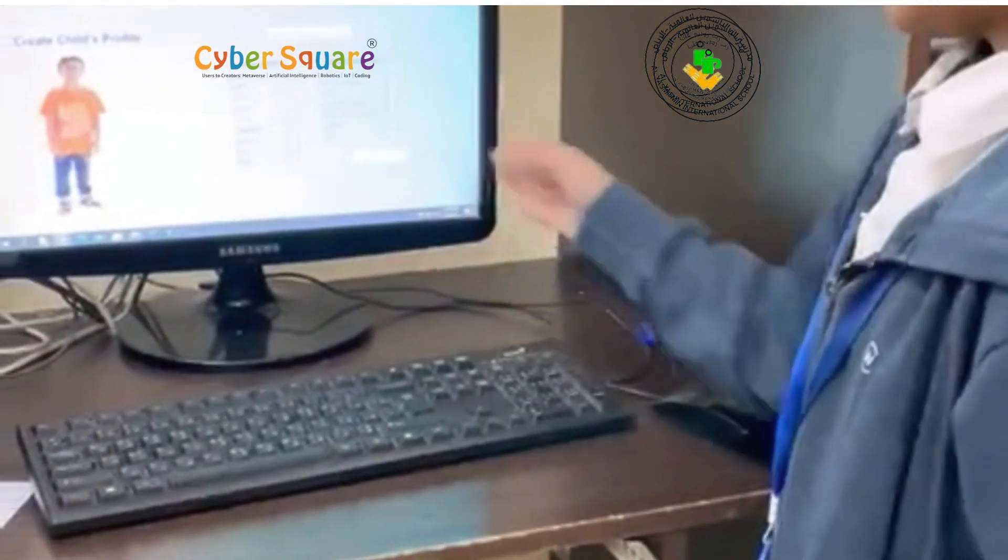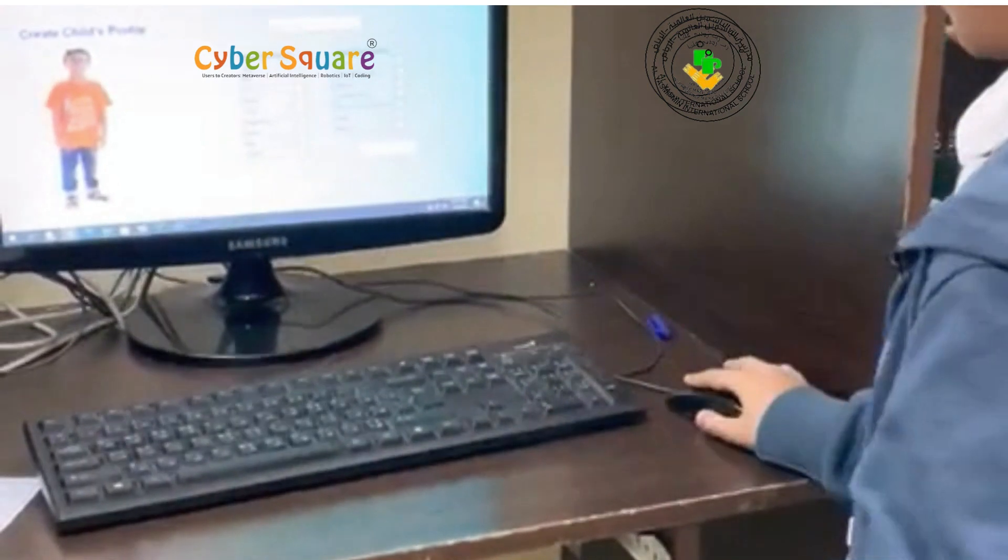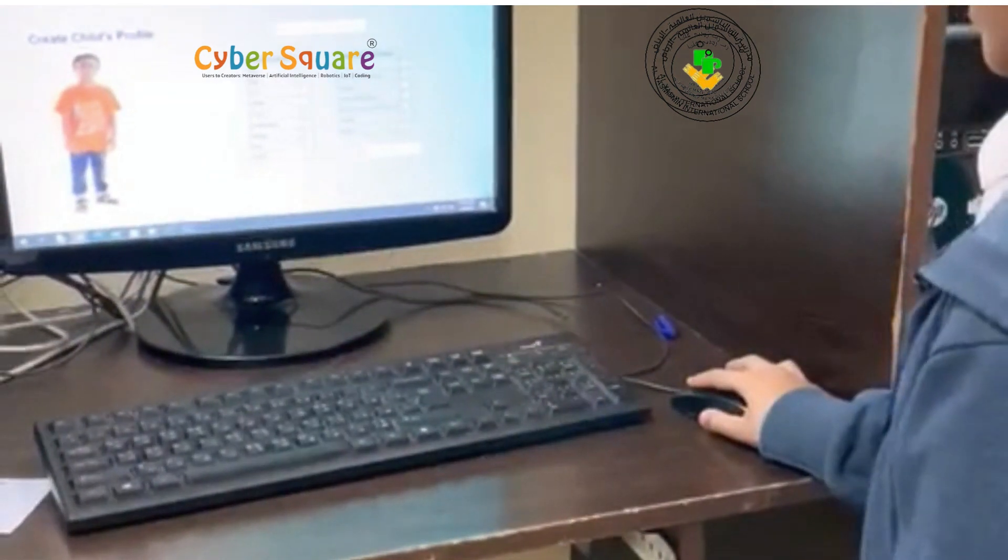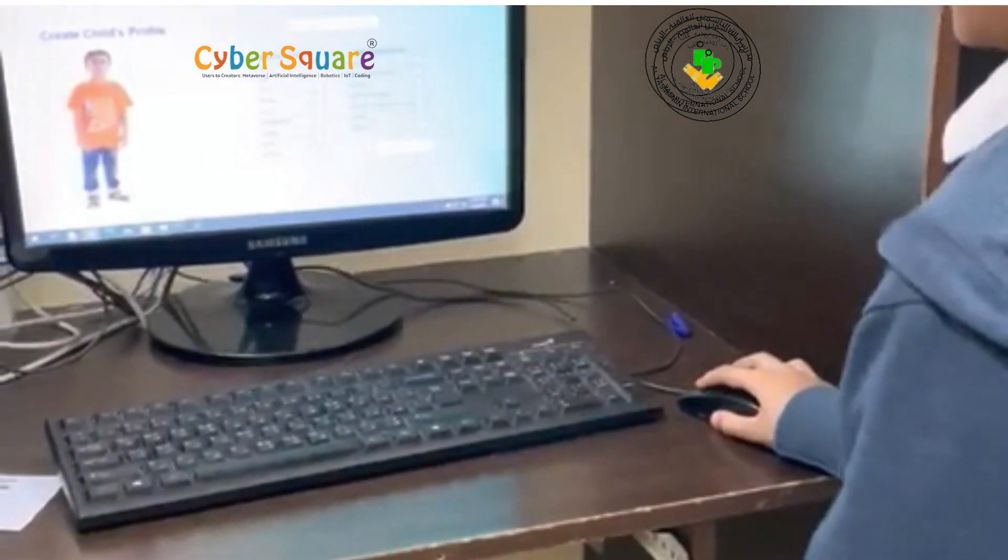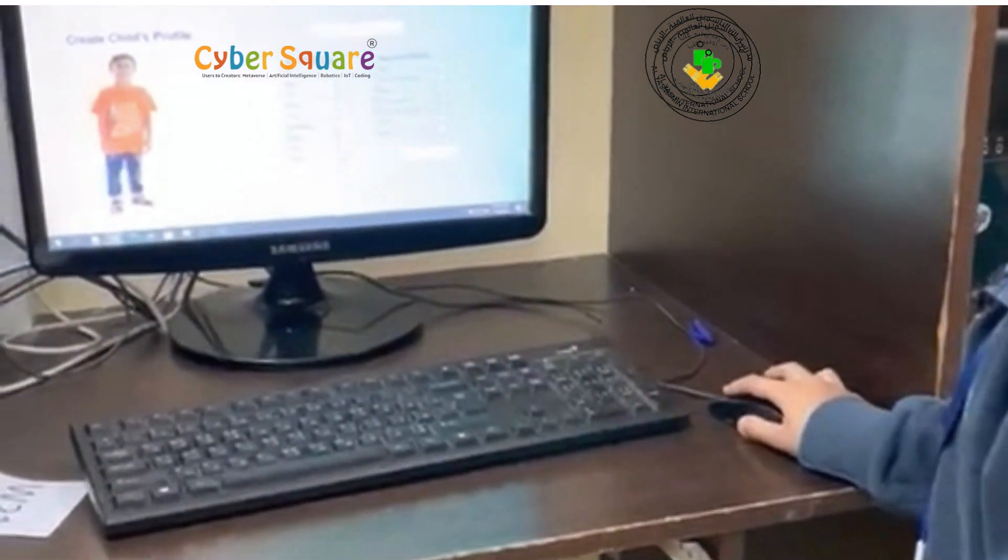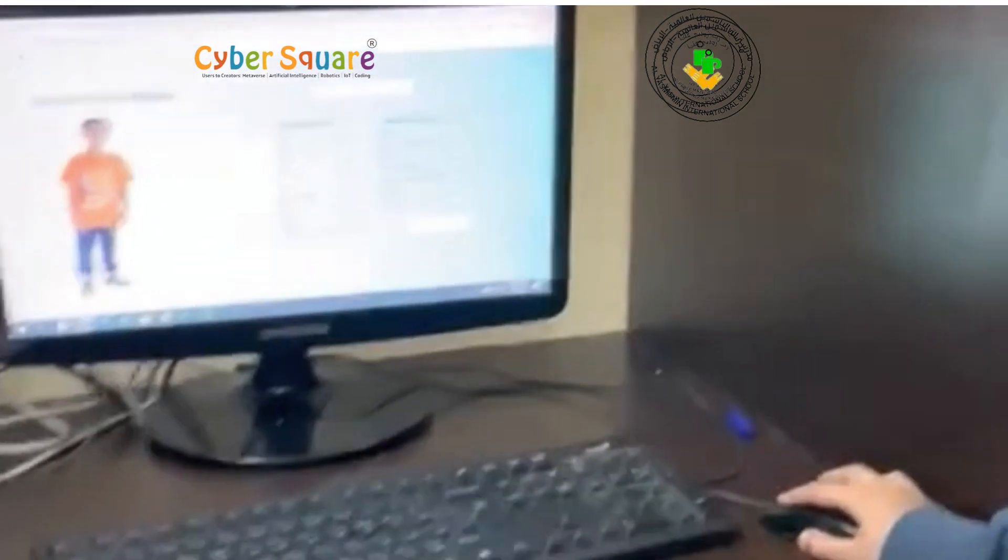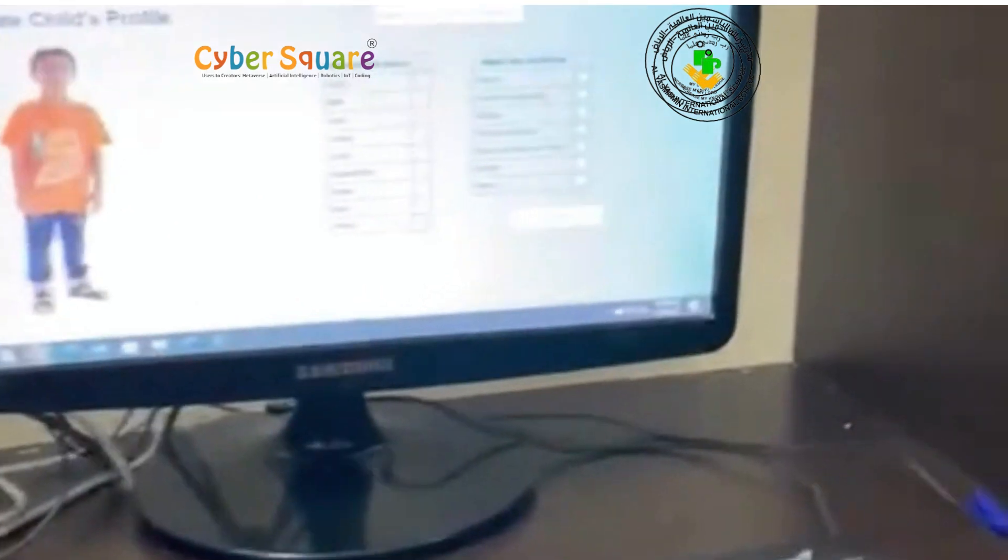And as you can see, now there are options to select. We need to select the food items for your child.